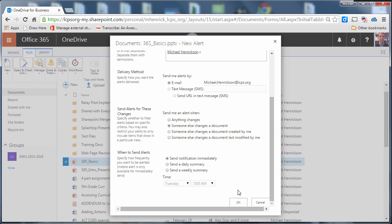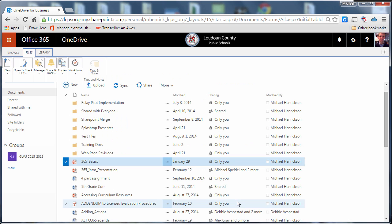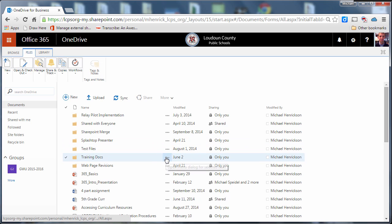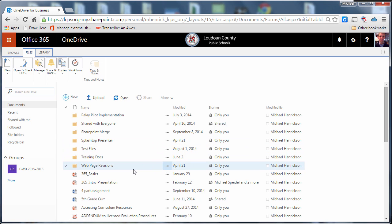Then once I've set those options I can click OK. So now if somebody with whom I have shared that file makes a change then I'll get an email about it.